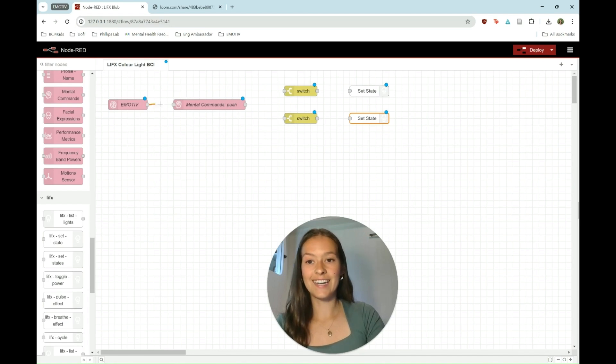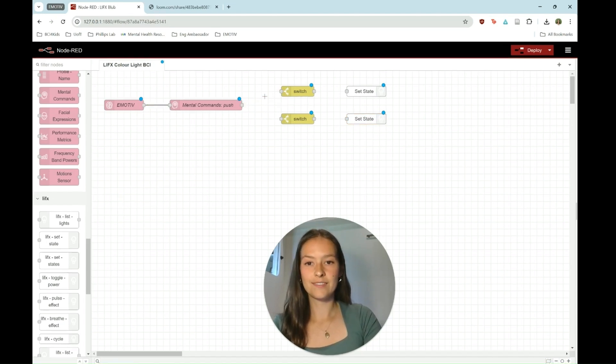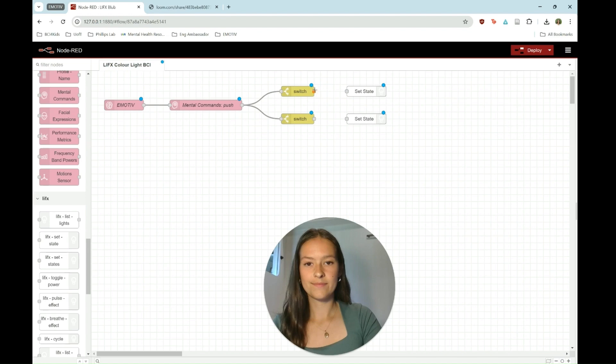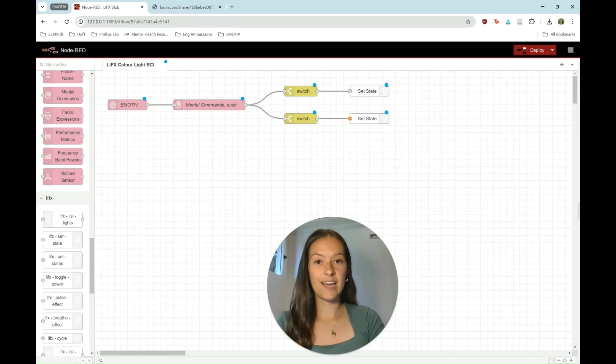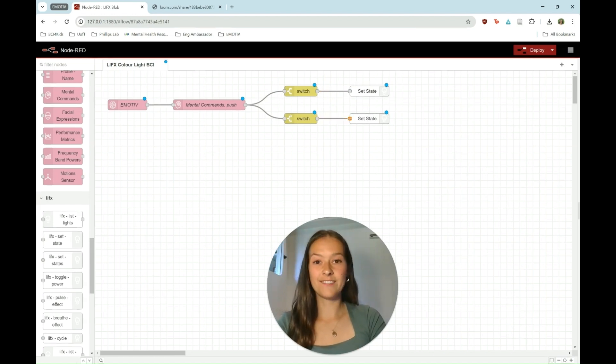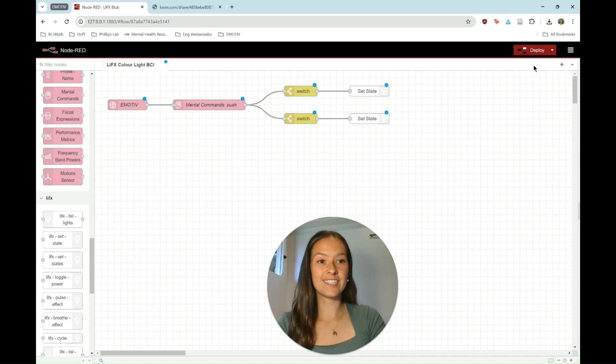And finally just connecting all the nodes. And now you're all set up in Node-RED. The last step is just to click deploy.